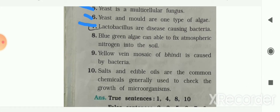Next: lactobacillus are disease-causing bacteria — your answer is false. Lactobacillus are useful bacteria; they are not disease-causing. Next: blue-green algae can fix atmospheric nitrogen into soil — your answer is true.